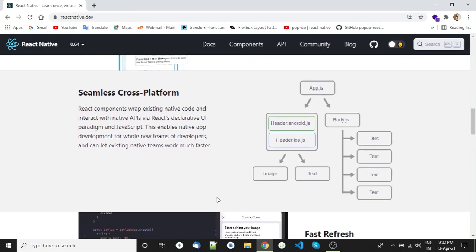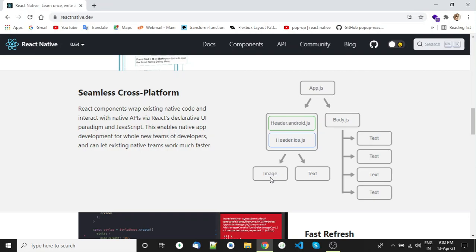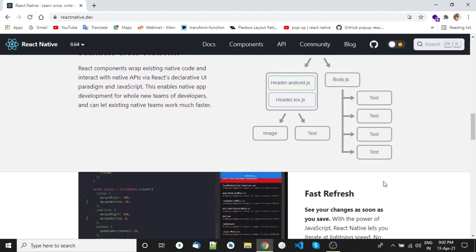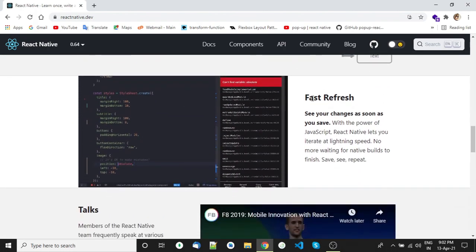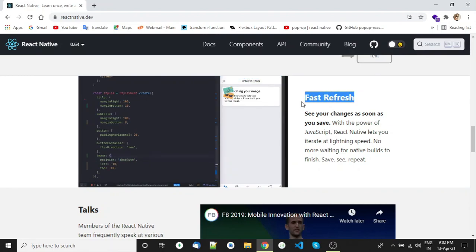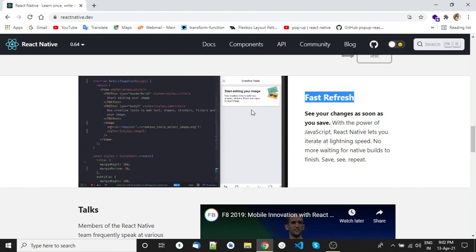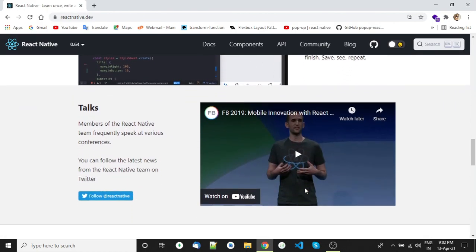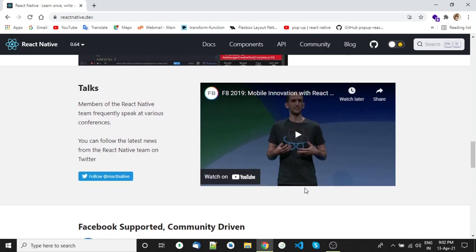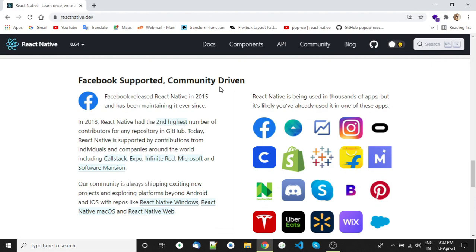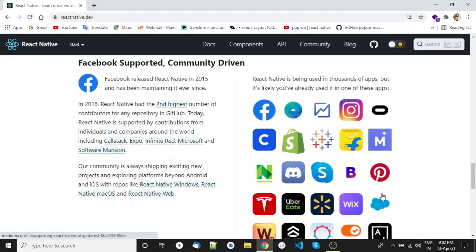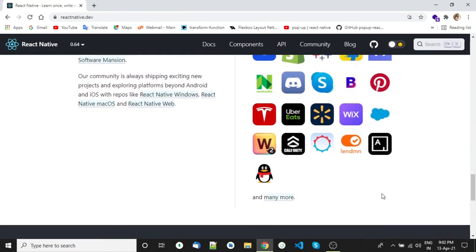This is the tree structure of components. At first it will render app.js, which has two child components and so on. We have the hot reload feature in React Native, which is my favorite. Here you can see if we change something in code, it will reflect instantly.